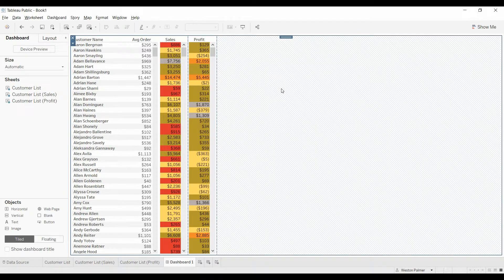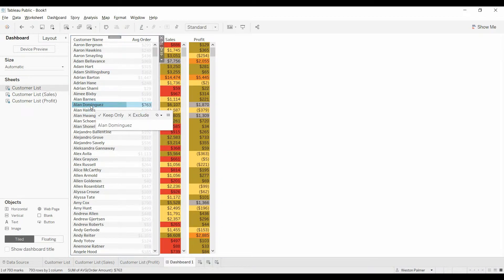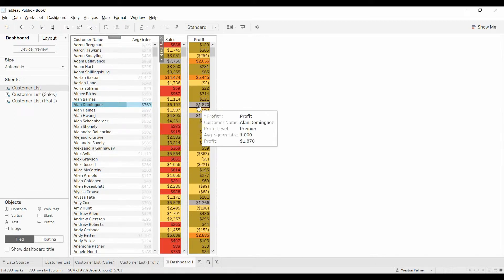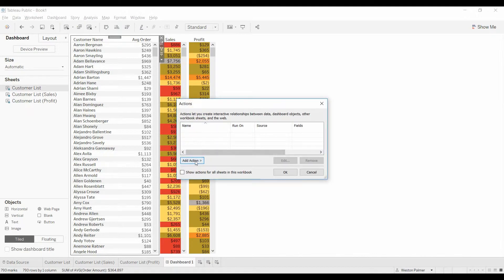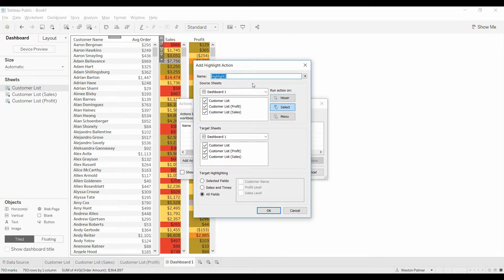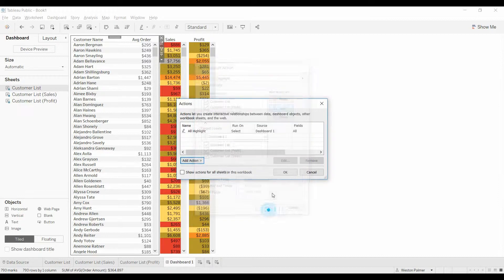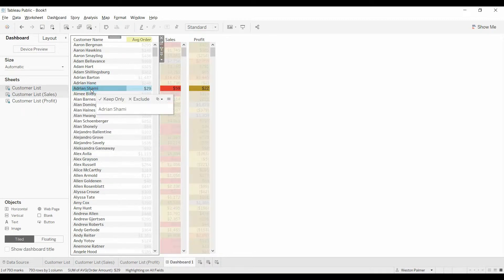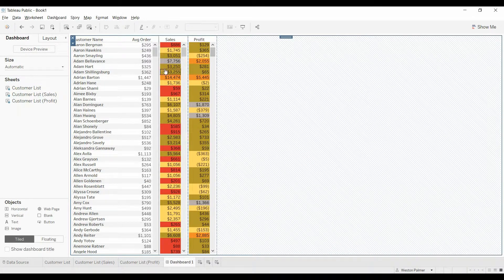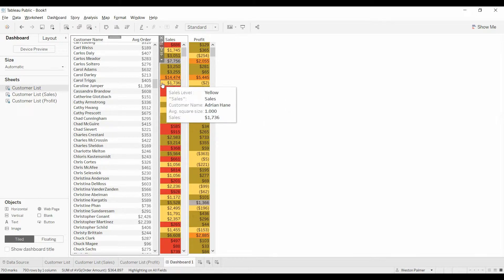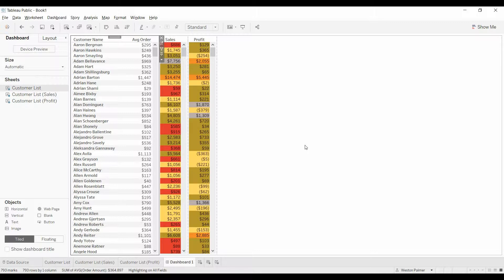Come back to the dashboard and it looks pretty good. You've got Alan Dominguez lined up across all three columns. What you can also do is under Dashboard, under Actions, add a highlight action so that all of them are highlighted together — if you select one, it highlights all the way across just like you'd expect. You'll notice there's a scroll bar here. There's another video I'll link in the end notes that will show you how to do synchronized scrolling.